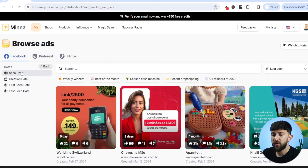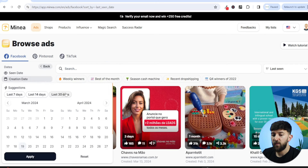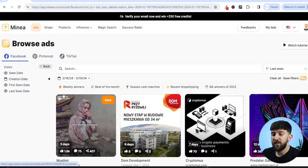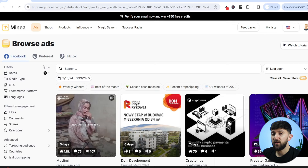Firstly, we are going to come to dates, and we are going to go to creation date and select the last 30 days. So we're basically looking at brand new ads that have been created in the last 30 days, and that way we are going to see new products being advertised on Facebook.